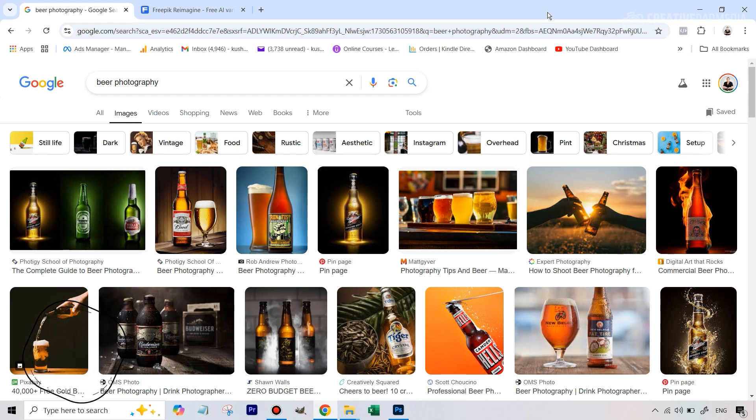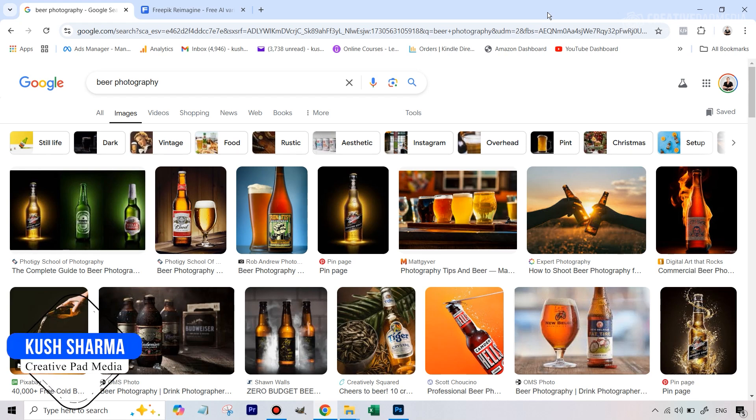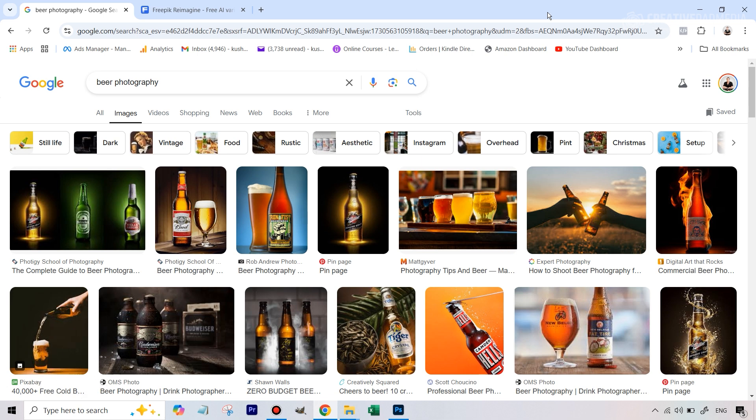Hello there, this is Kush Sharma from Creative Pad Media and in this tutorial I will be showing you an amazing and pretty much free AI tool which I have not shown in any of my videos till now, which will help you create some product shots that look really professional and are inspired by a shot that you really liked somewhere but could not use because you don't own it. So let's take an example.